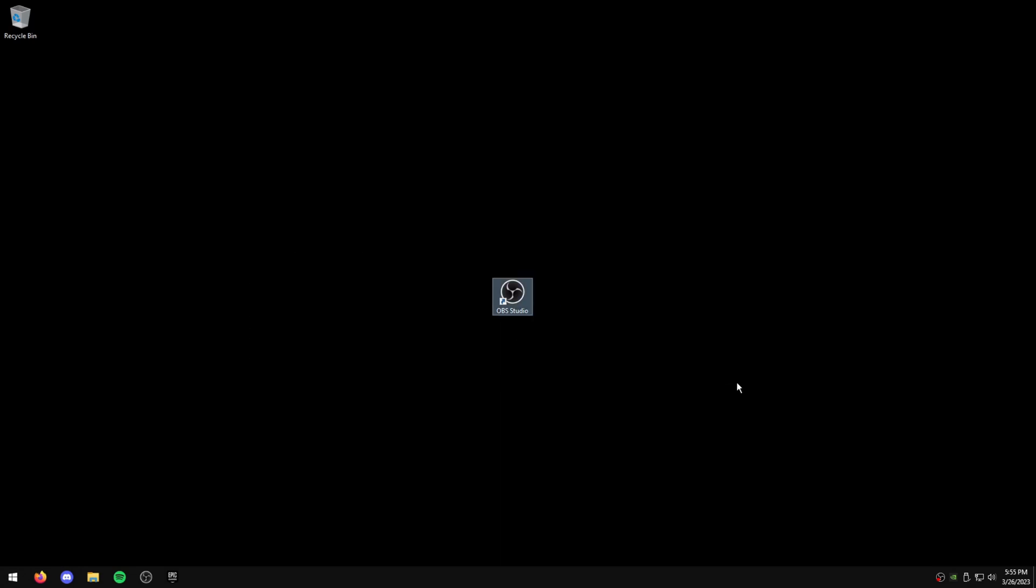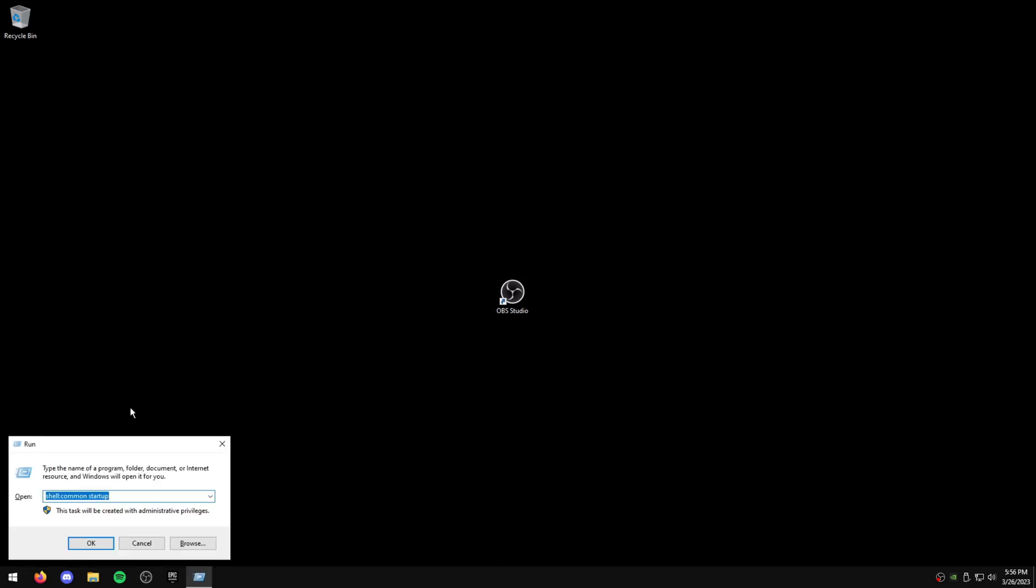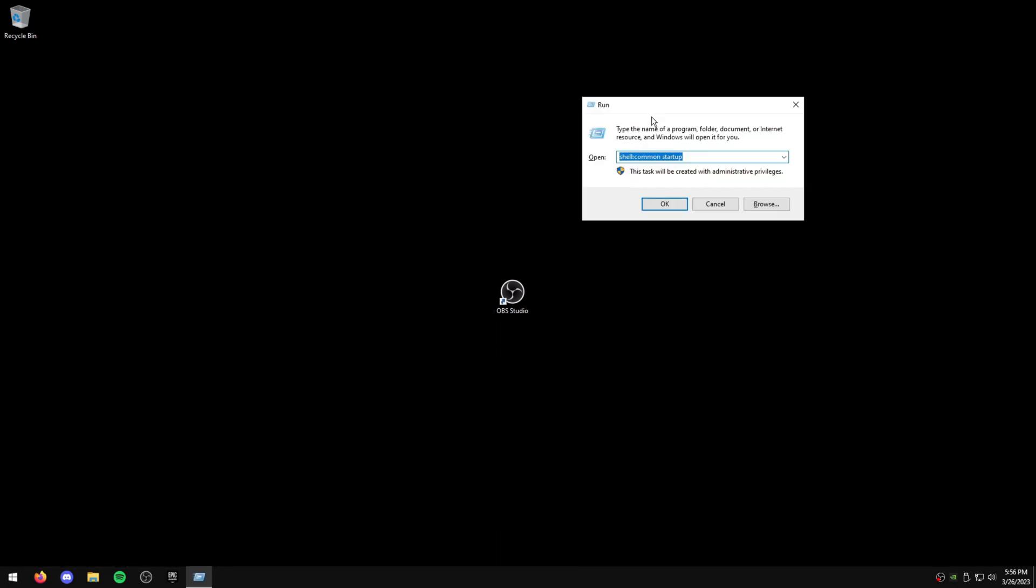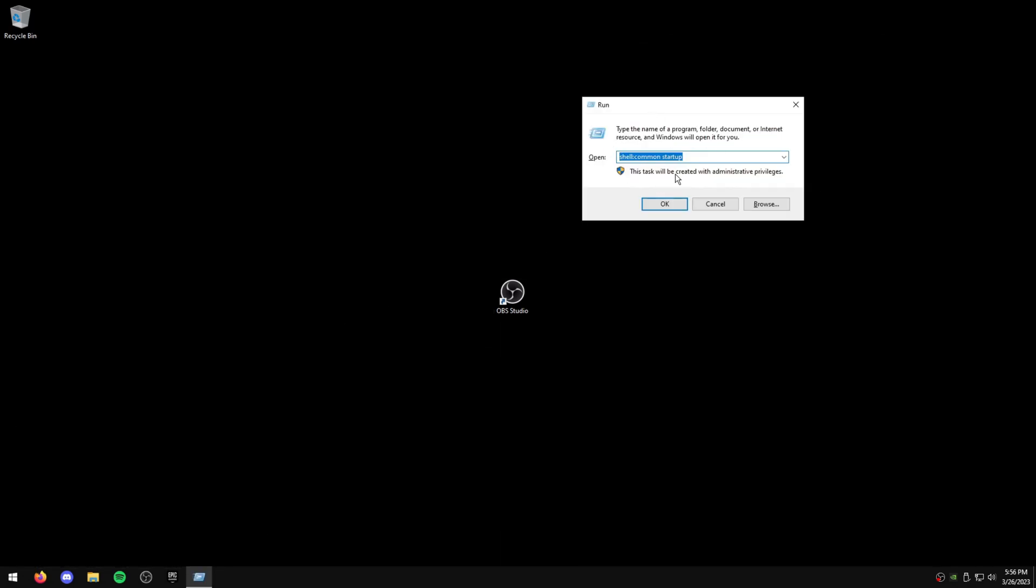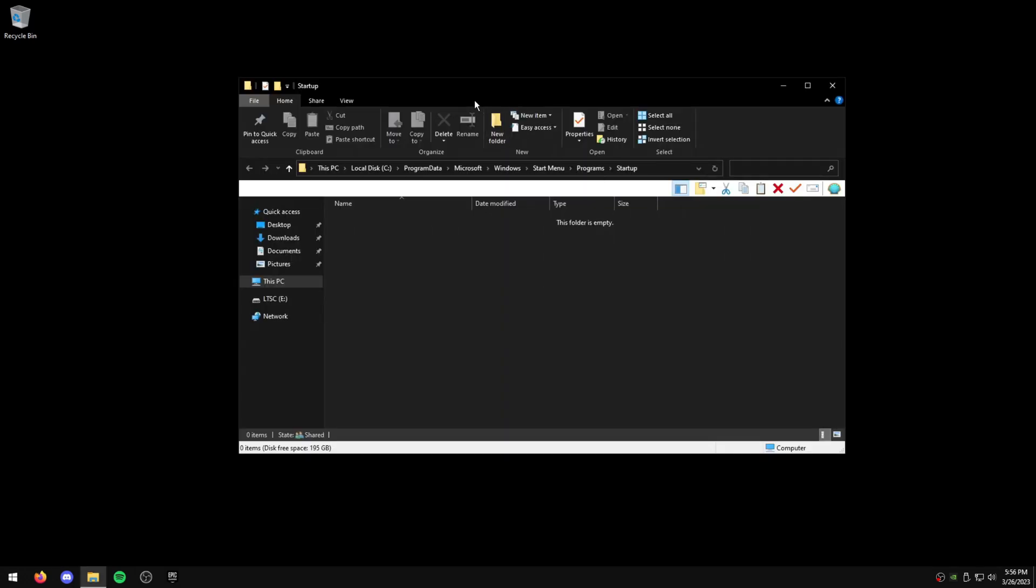So now I'm going to show you guys how to make it start with Windows, how to make it automatically launch. So what you're going to do is hit Windows and R at the same time, and you're going to type this exact command: shell, common, space, startup. And what this is going to do is when you hit OK, it's going to bring up the Common Startup folder.